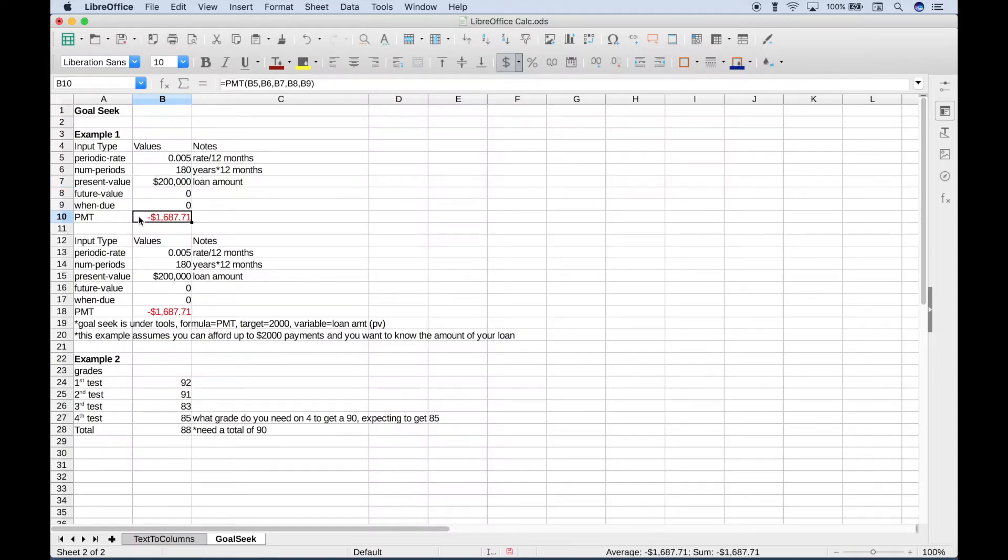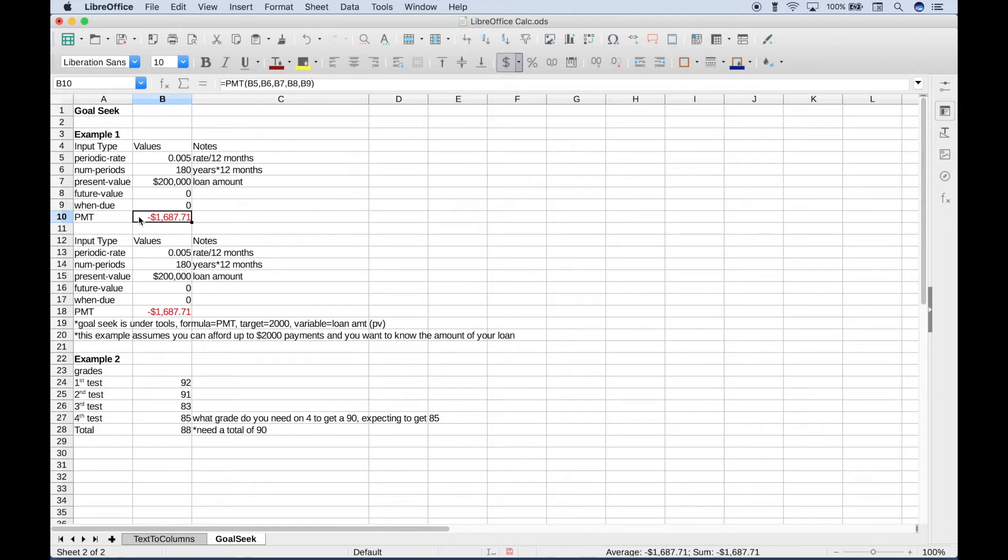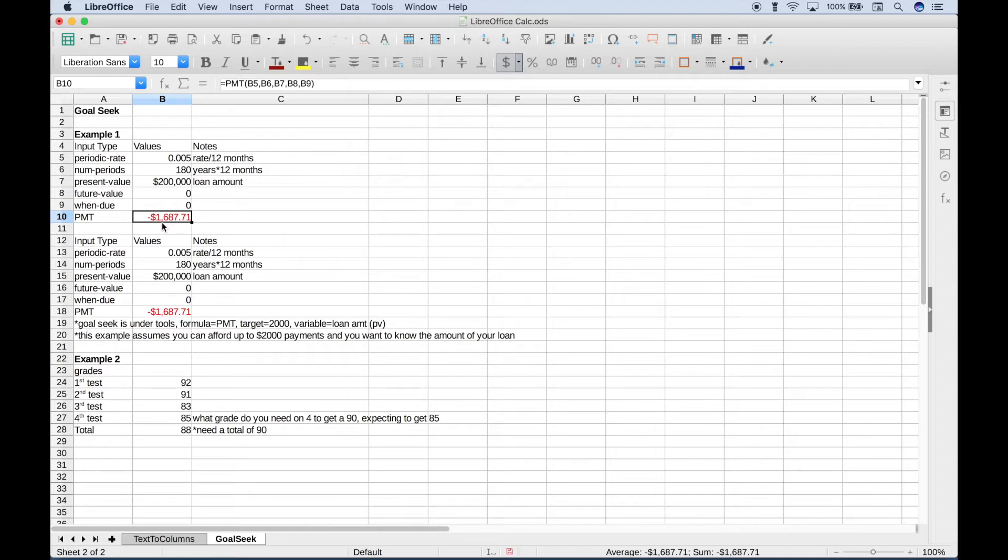Now as it stands, that will make our monthly payment about $1,687. Let's say you've been doing really well at work and you're going to get a raise. Since you're getting a raise, you think you can make a little bit higher payment and get a little bit nicer house.